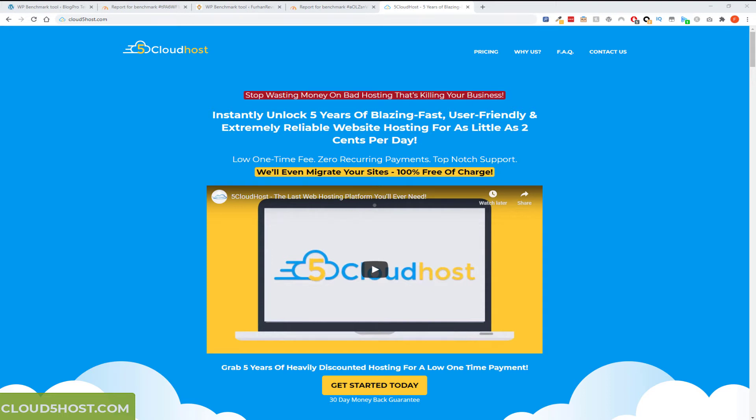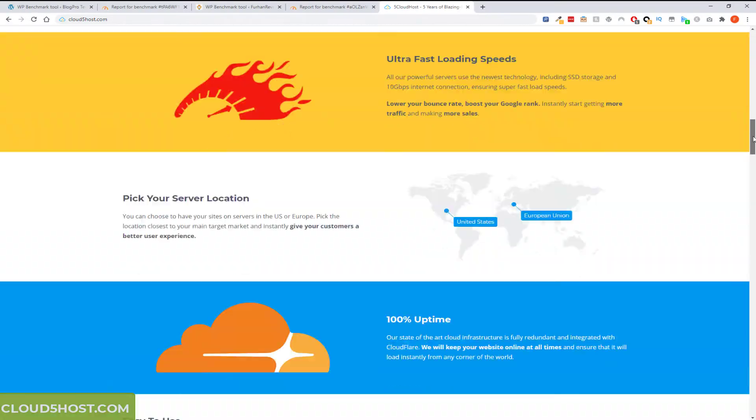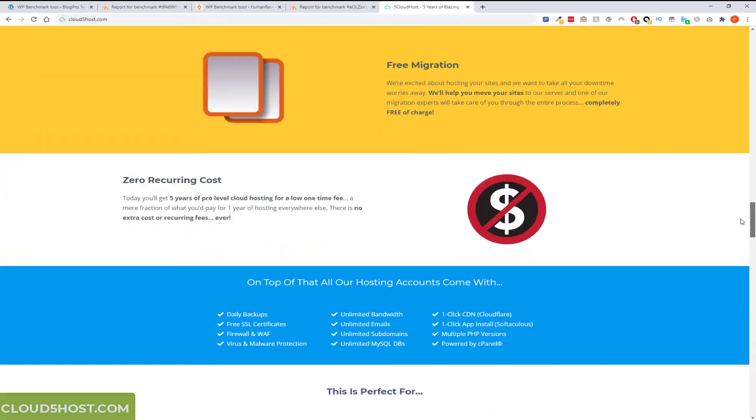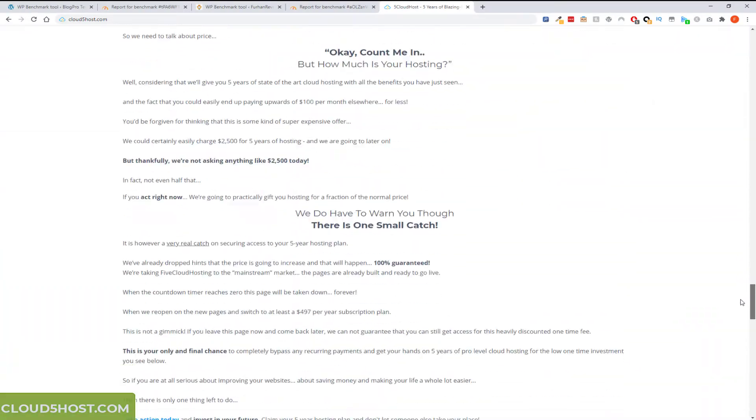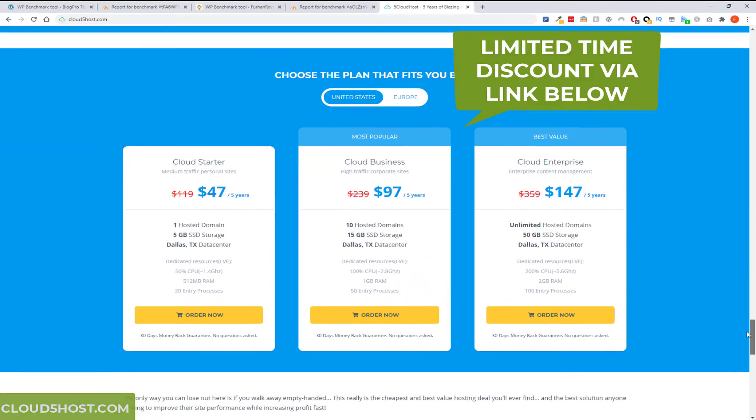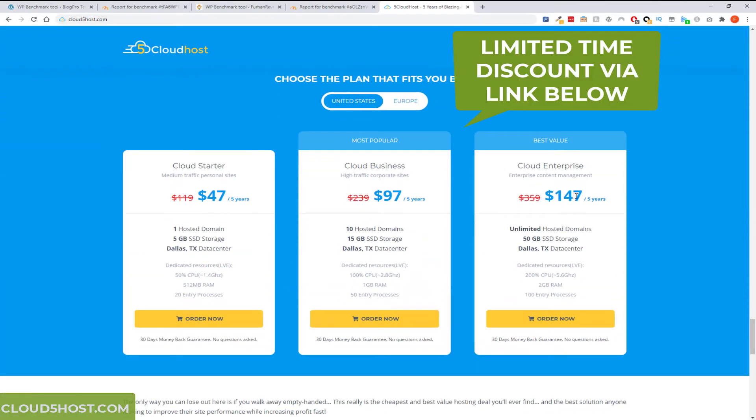Hello everyone, in this super quick video I'm going to show you why I switched over some of my sites to Cloud5Host. I made a video a few days ago regarding their special offer. It's still on at the moment. It's still on $147 for the package I'm on, which is a cloud enterprise unlimited domains.